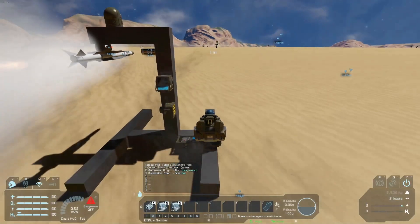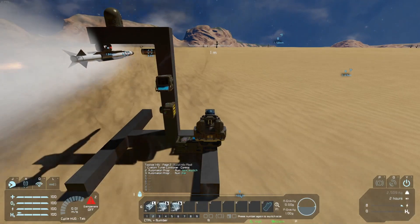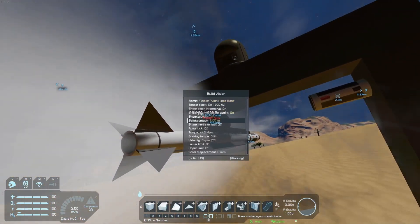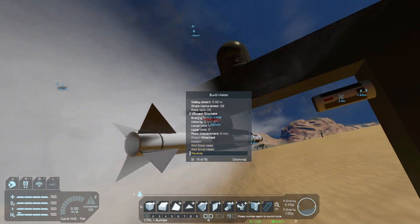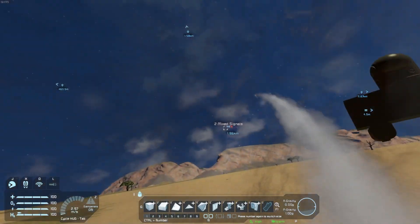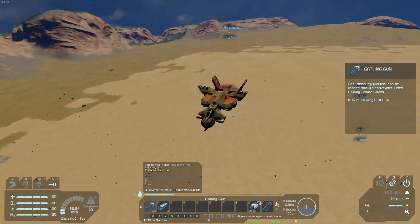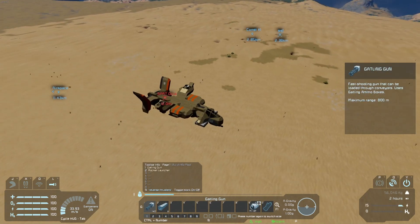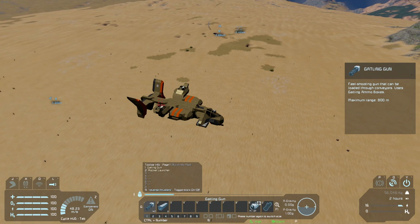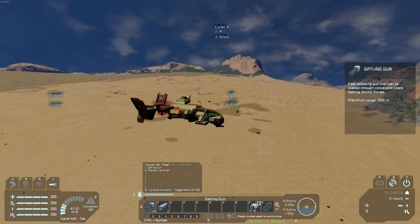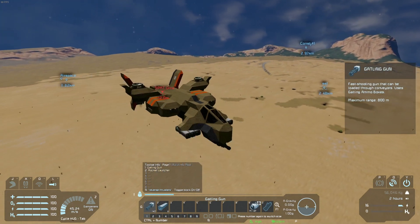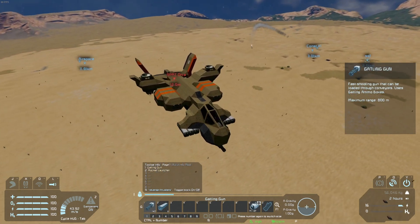What did you just say about the missile? I'll have you know the missile knows where it is at all times, and the missile has been involved in obtaining numerous differences or deviations. You are nothing to the missile but just another position. The missile will arrive at your position with precision.